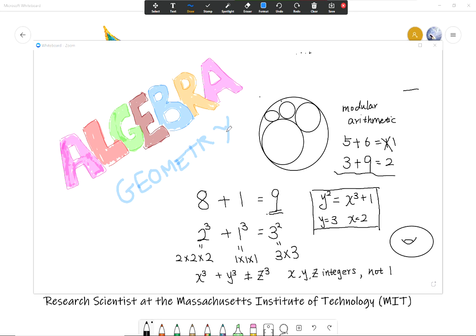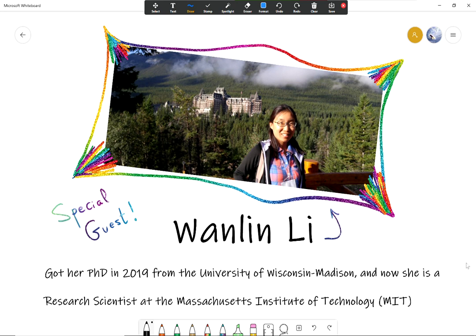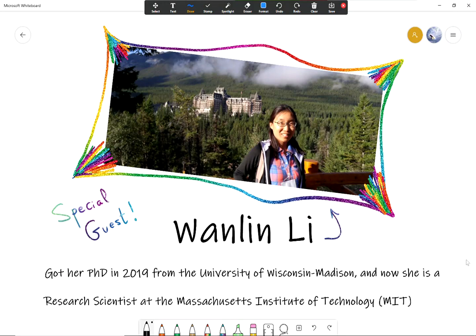Well, thank you so much Wanlin. This was amazing. Thank you and good luck in all the awesome math you're doing. We will keep reading your papers. Thank you everyone for watching. Kids, you want to say goodbye to Wanlin? Bye bye. Bye everyone. Bye bye Wanlin. And everyone, thank you for watching and we'll have some more algebra lessons for you soon. Bye bye. Bye everyone.